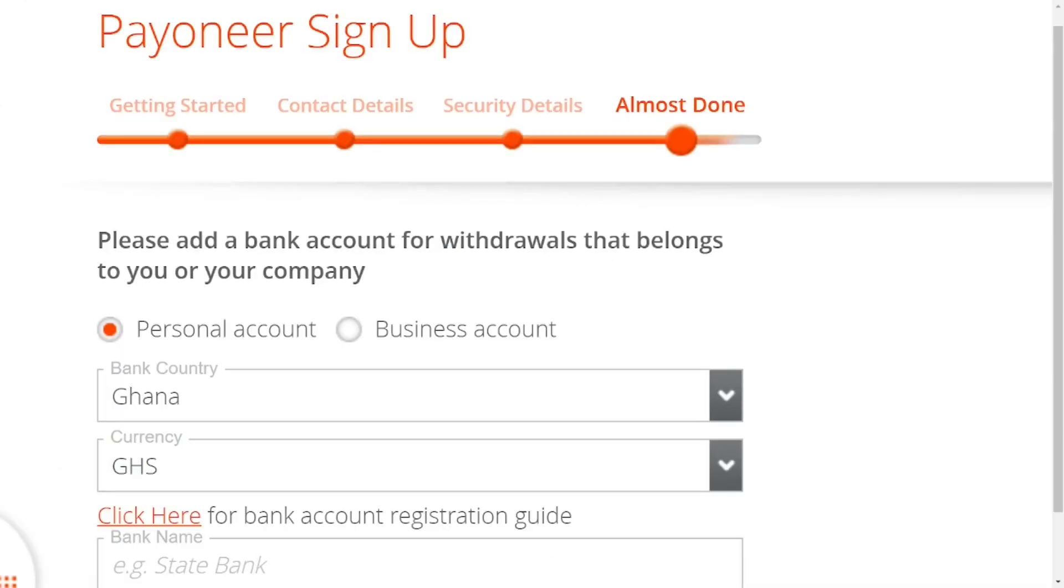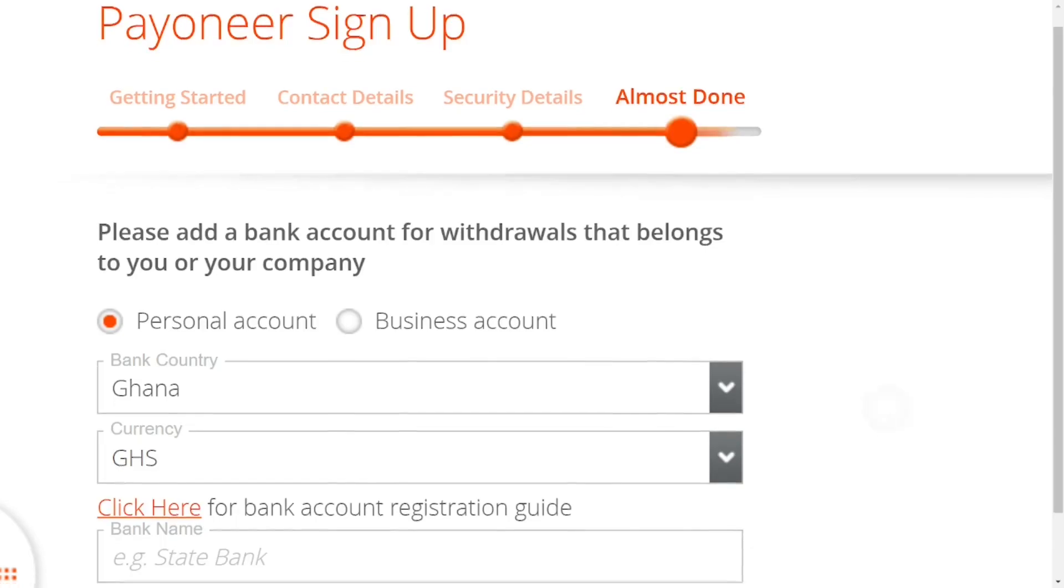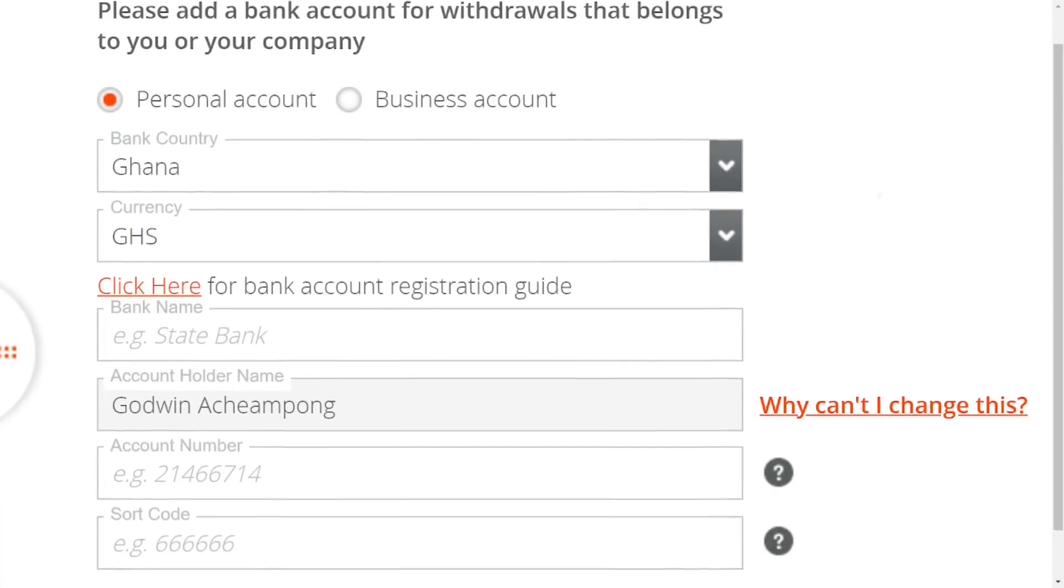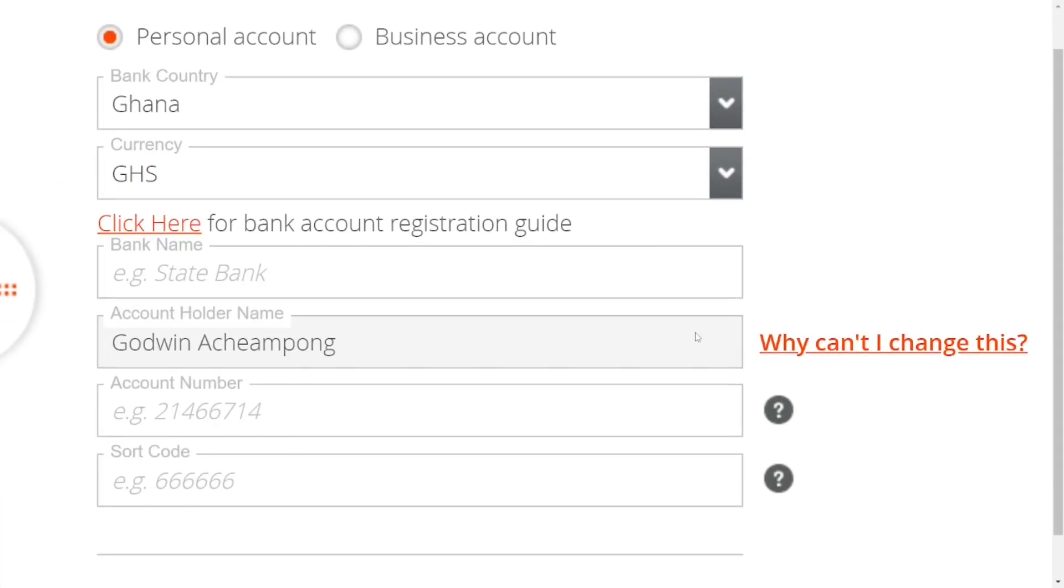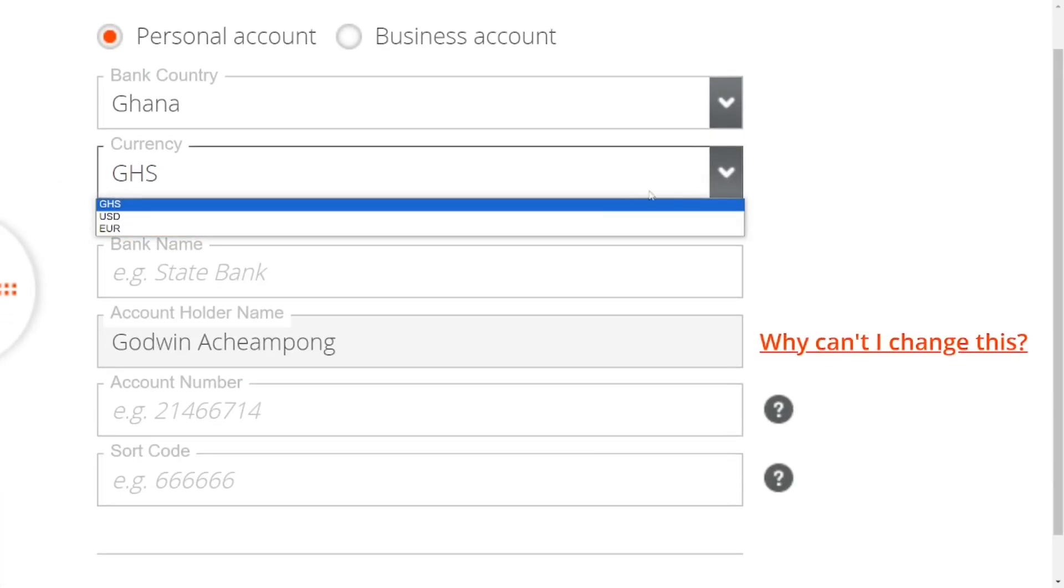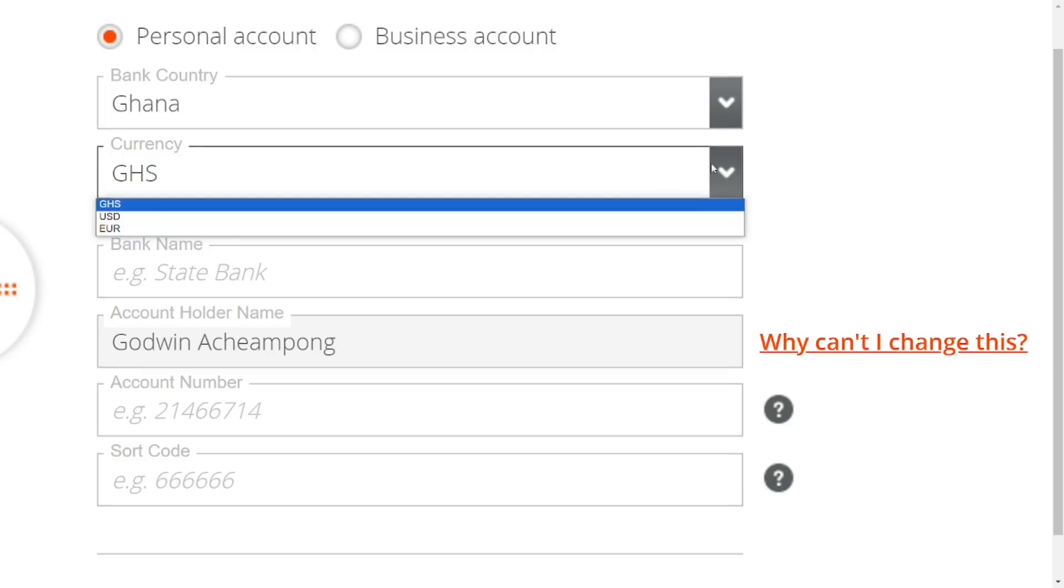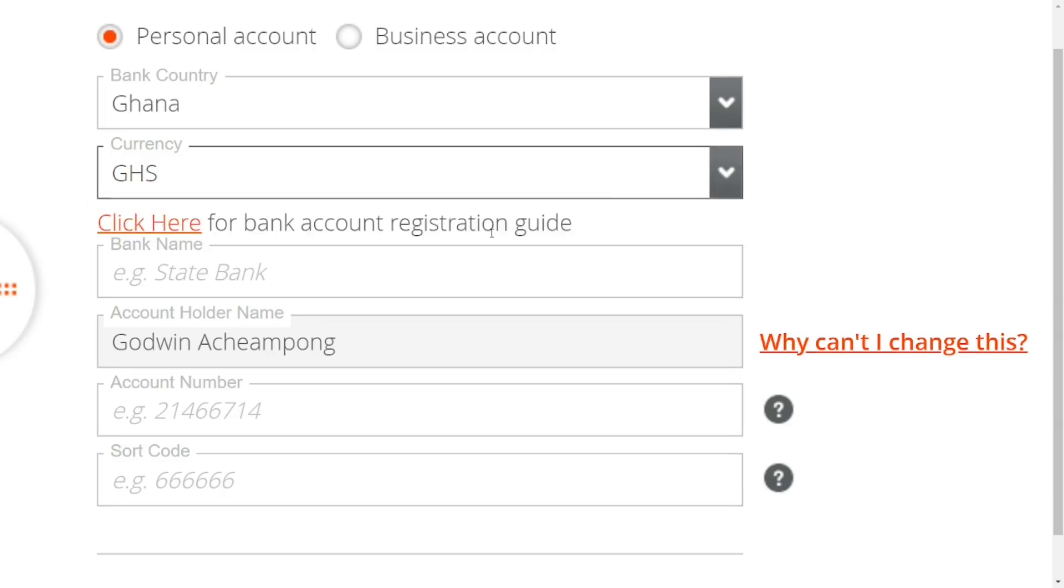It will take you to the last step where you'll add your bank details so that when you transfer money from Payoneer, you can bring it into your bank account. Select the currency, put in the name of the bank, then the account number.